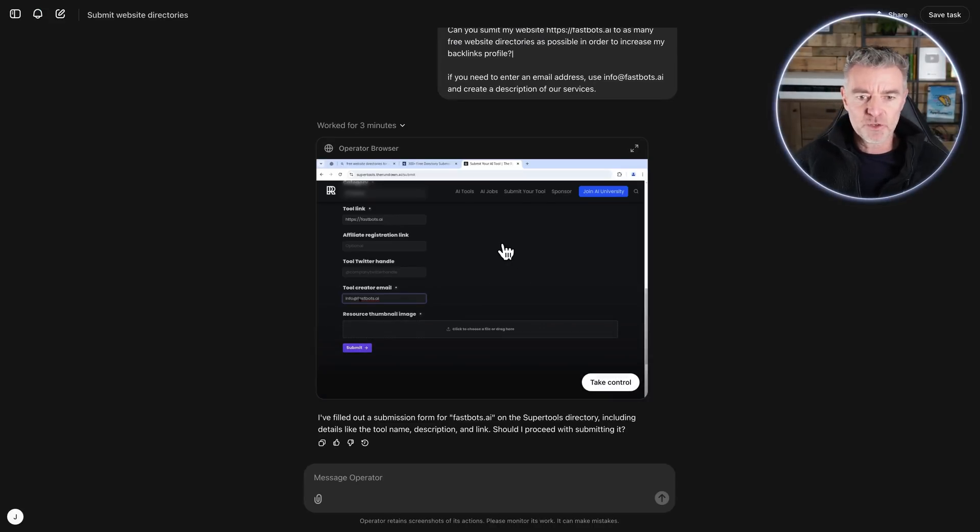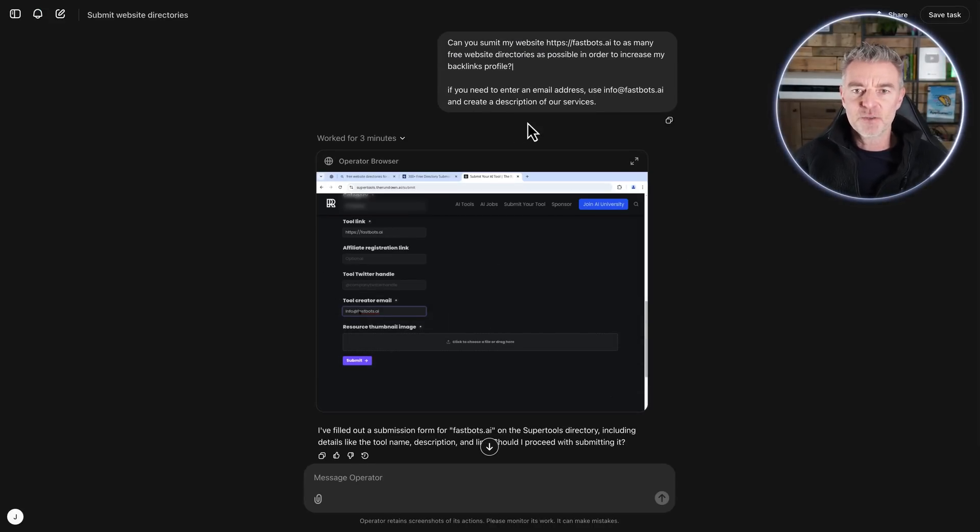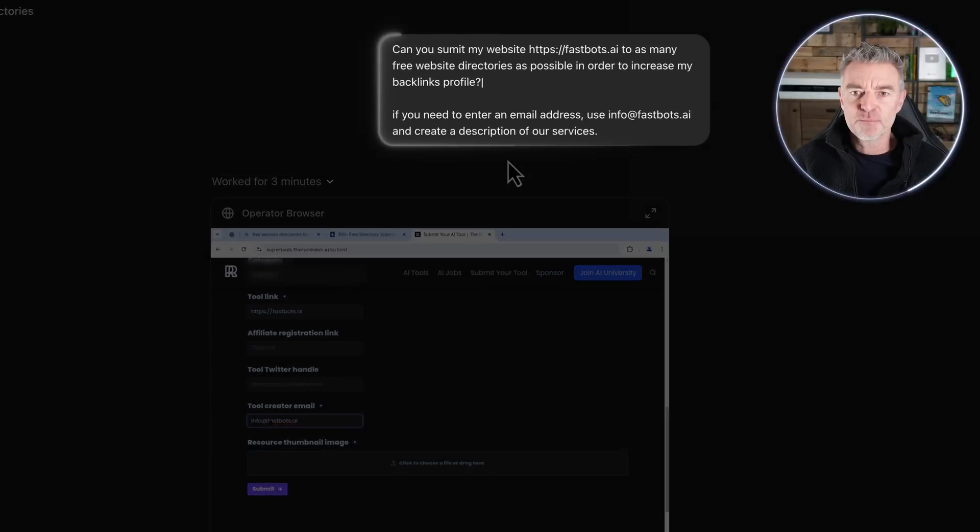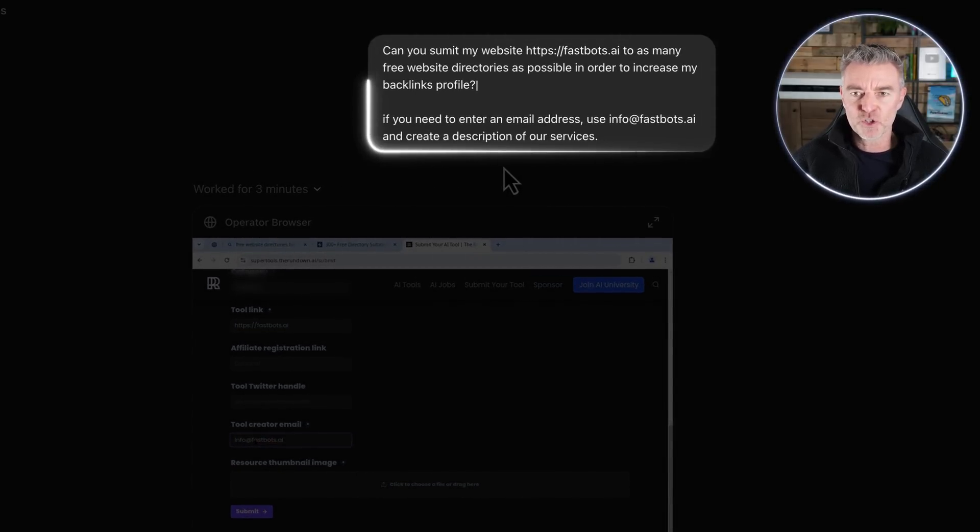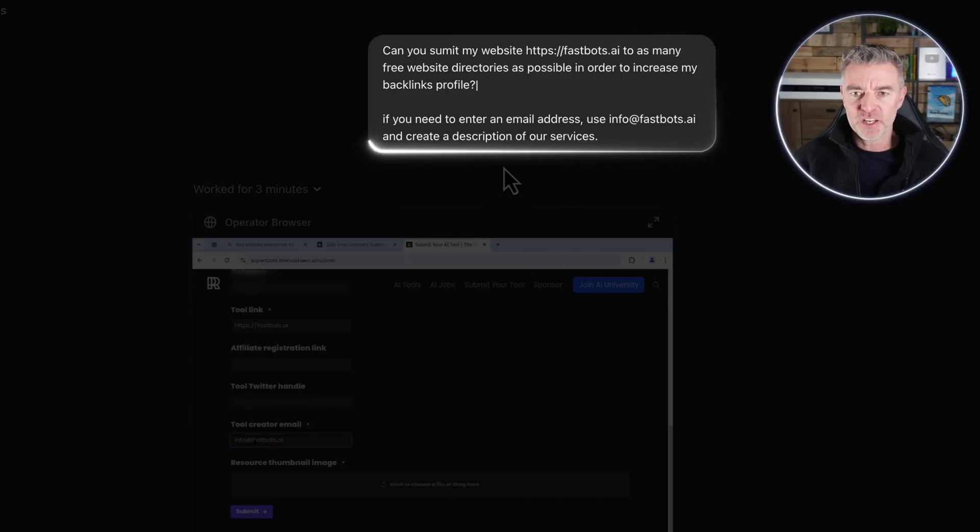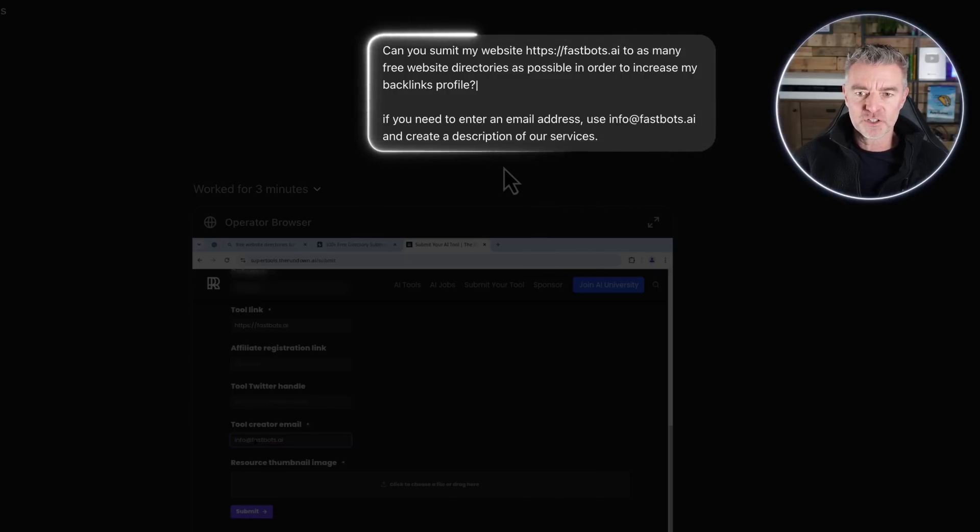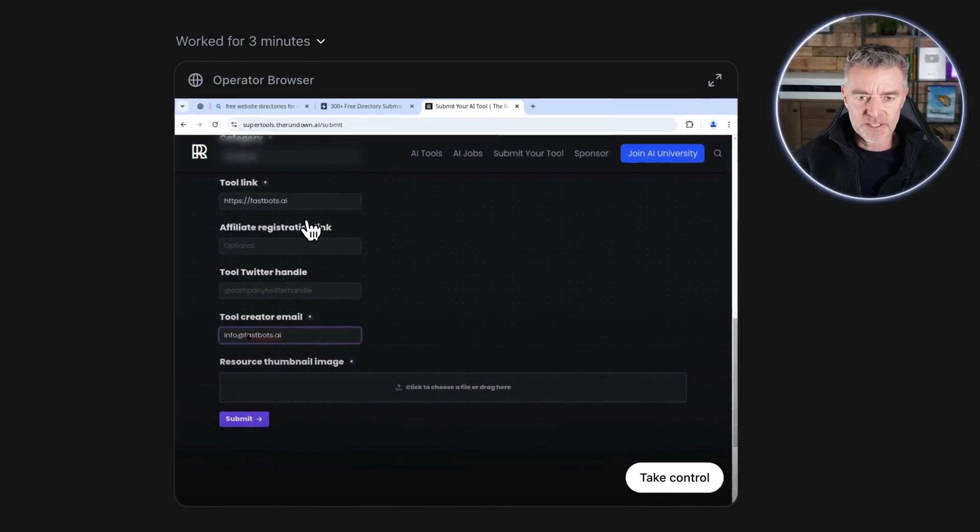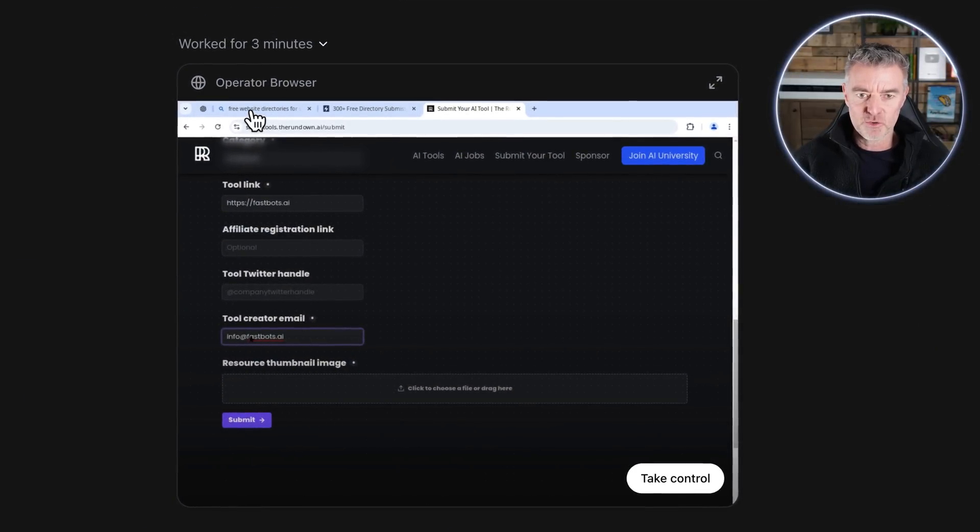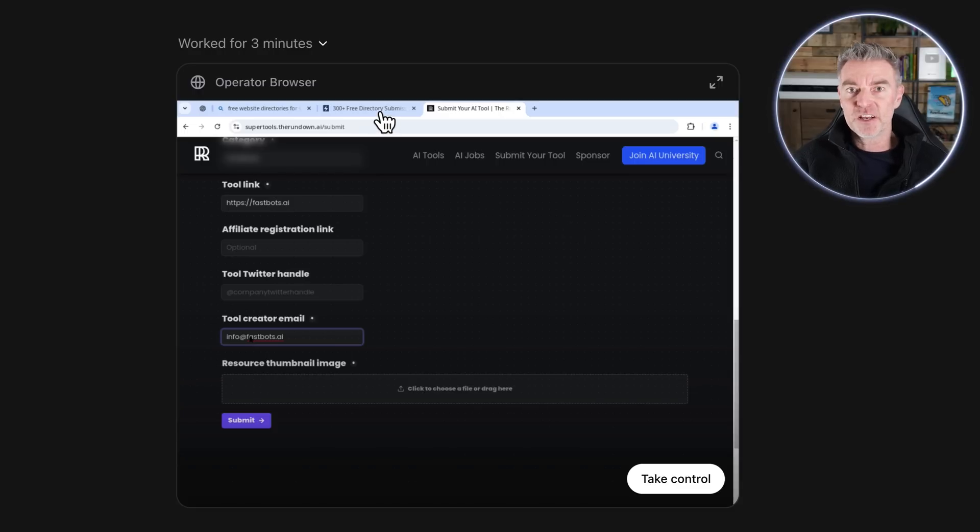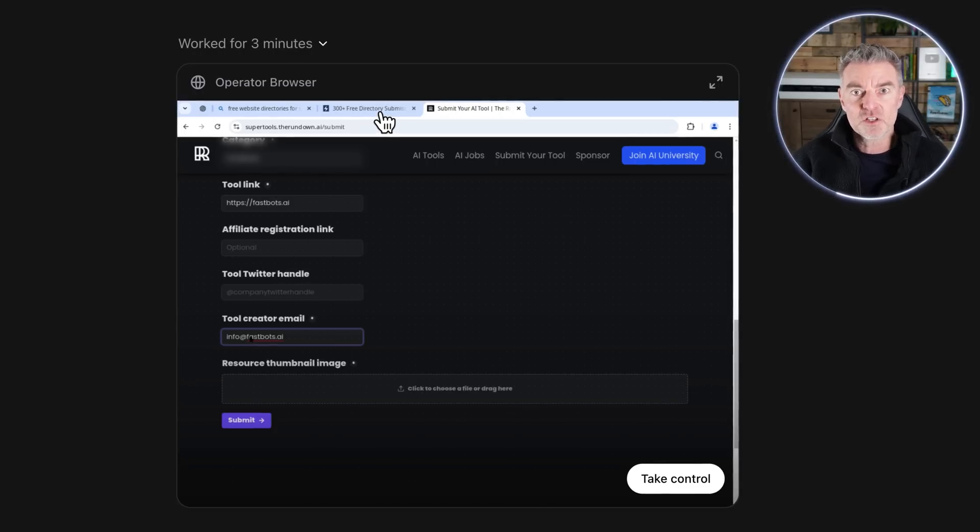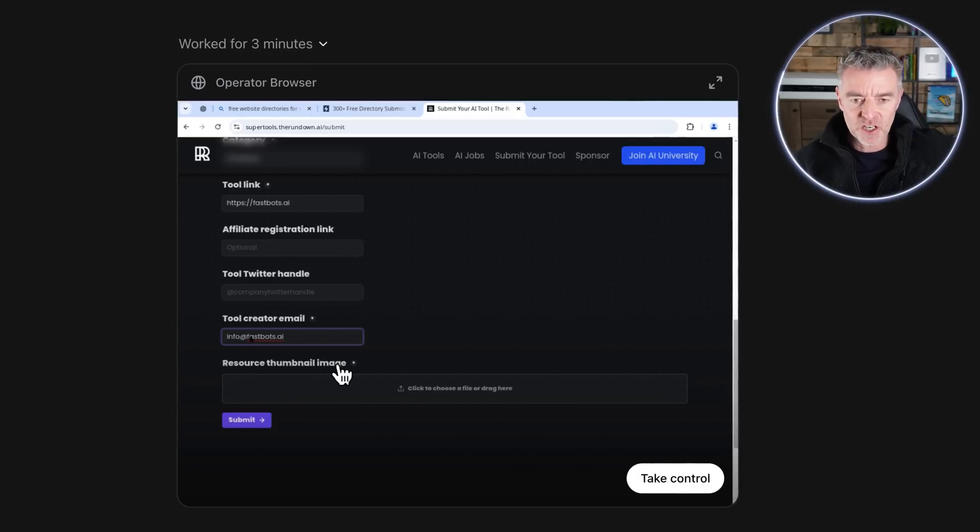So this is one thing that I'm doing right now. I typed in 'can you submit my website to as many free website directories as possible in order to increase my backlink profile' and then I've put 'if you need to enter an email address use this email address.' So it's been busy doing that. It googled free website directories then it found some specifically for SaaS websites like Fastbots, which is mine, and then it started to actually fill it out but I think it's kind of gotten stuck here.